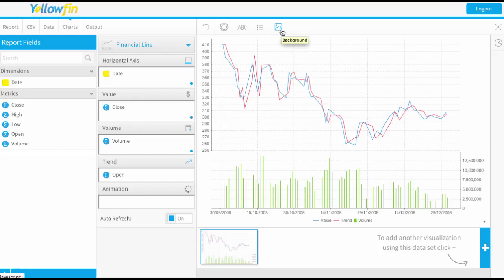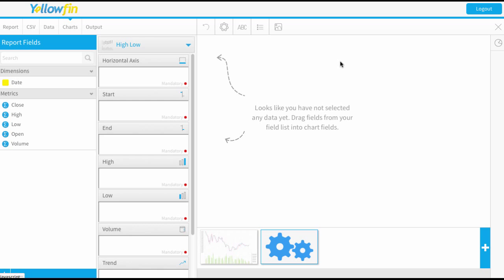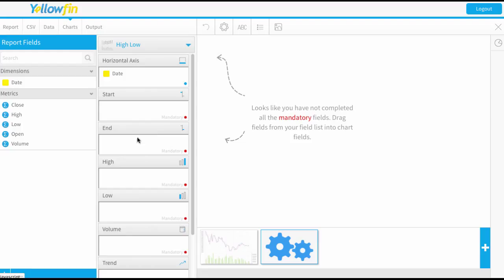Let's create another chart and let's create the next type of financial chart. We're going to create the high and low chart. Now this time you'll notice I've got a lot more fields to fill. So again our date is going to be our horizontal axis. And now we're going to enter in a start and end value. So these are going to be my open and close values.